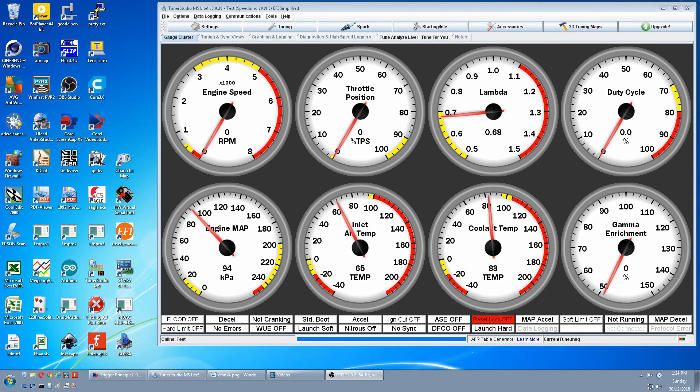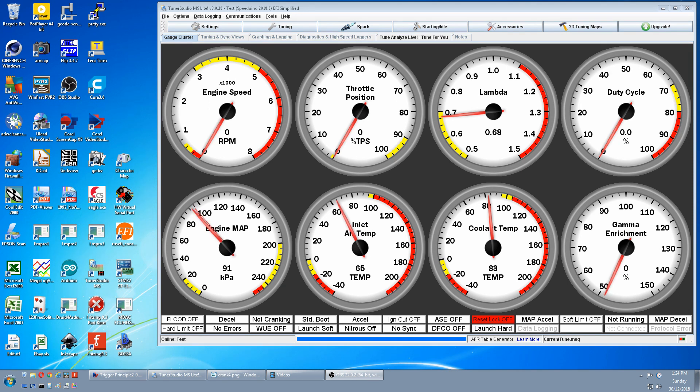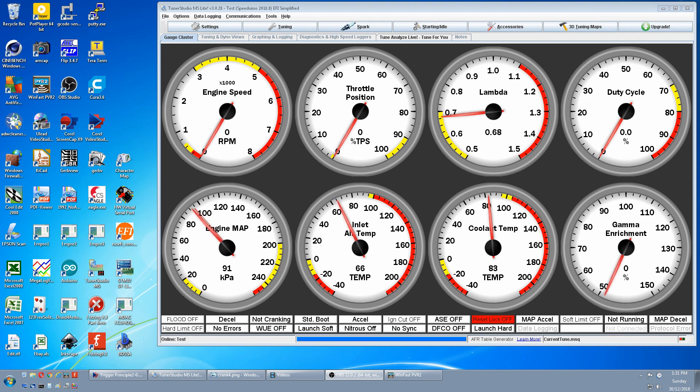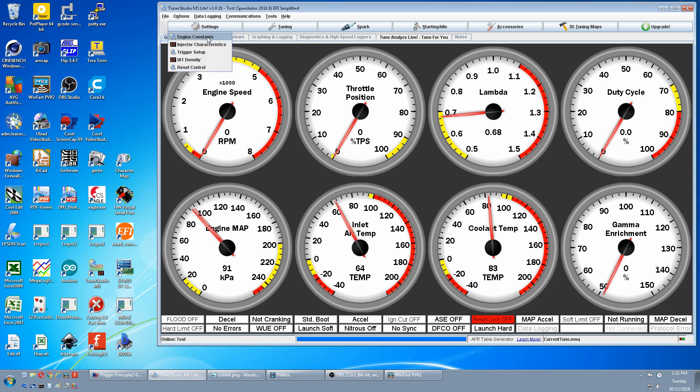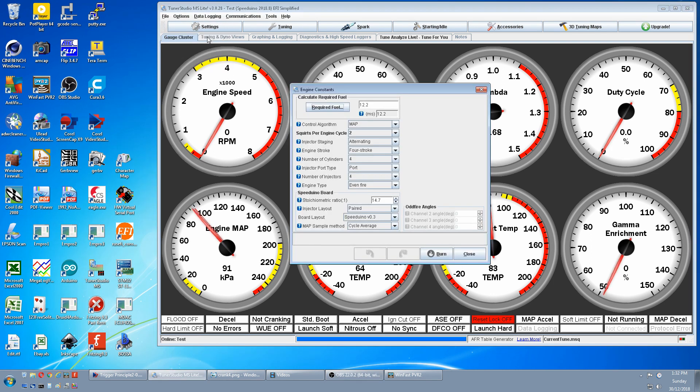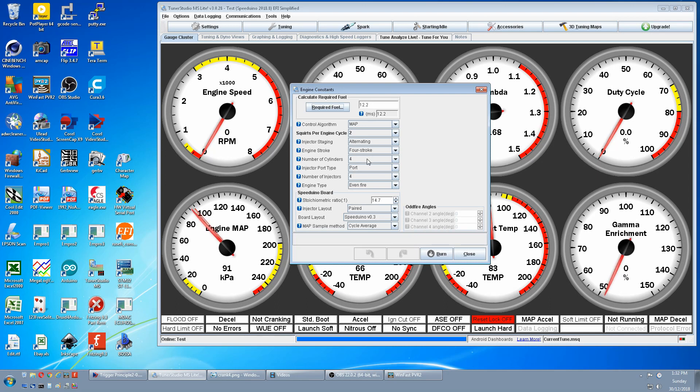The first thing we have to do is tell Speeduino what trigger setup we are using so it knows what numbers to use in its equations and we do that with Tuner Studio. We still have our base tune from the last tutorial so I am only going to change the settings that have to do with ignition. So we go to Settings, Engine Constraints, and the first thing we want is Engine Stroke. I am using 4 stroke, that is correct. Then the number of cylinders, 4 is correct. So those settings are OK. These other settings here and here are for injection which we will look at later.